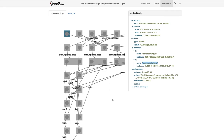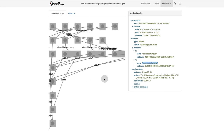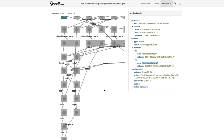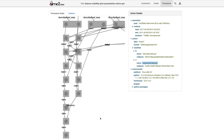Even though QIIME 2 records provenance, I typically keep track of it myself as well — keeping track of all the successful commands I ran in an analysis, mostly so that if I need to do it again or replicate an analysis on a different dataset, I have all those commands easily accessible. QIIME 2 does some things to help you ensure reproducibility, but it's not a bad habit to record everything you're doing anyway.